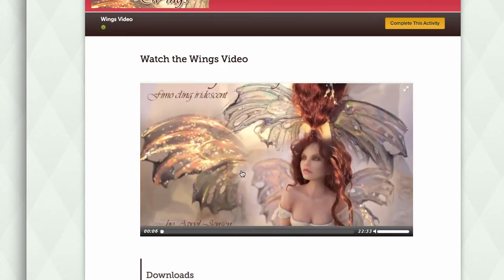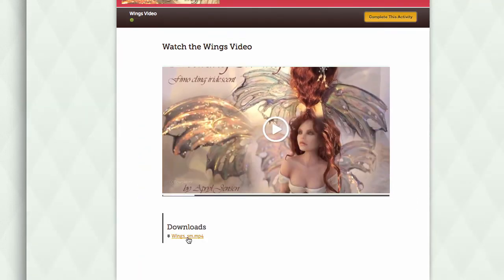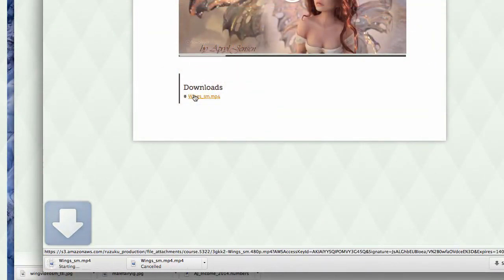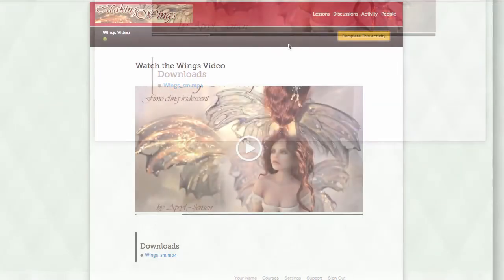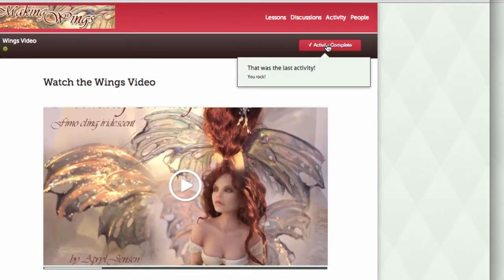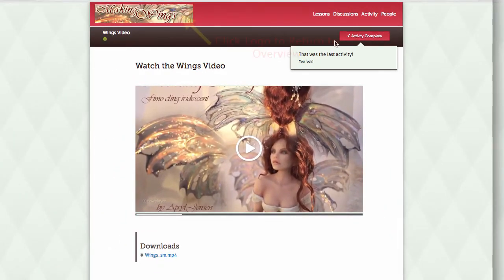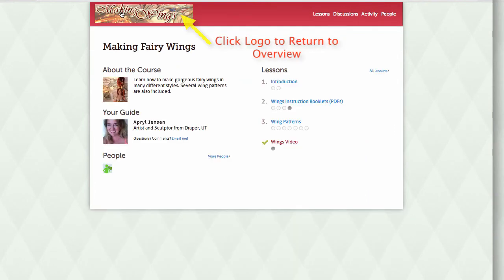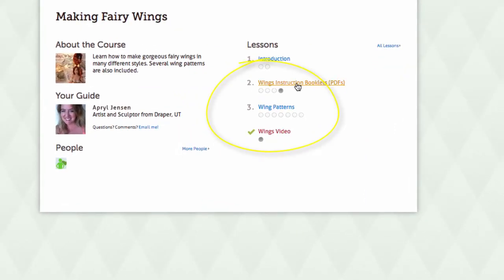If you prefer to download your video, simply click on the link here and the download process will start automatically. When you finish, just click the complete activity button. When you return to the overview page, you'll see that any activities you have completed now have a circle that's been filled in gray. This helps you keep track of which activities you've completed and which you still would like to look at.